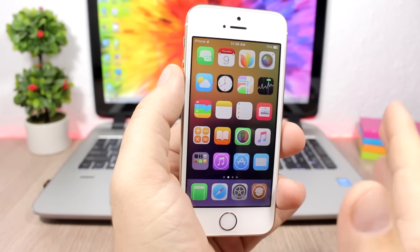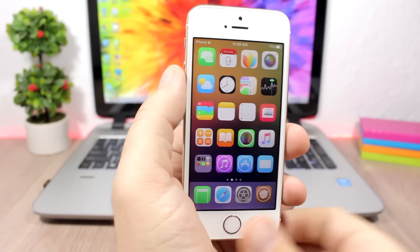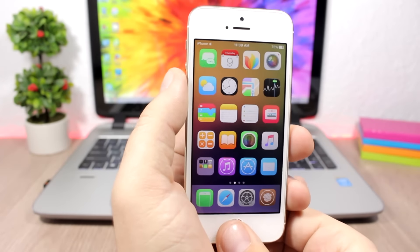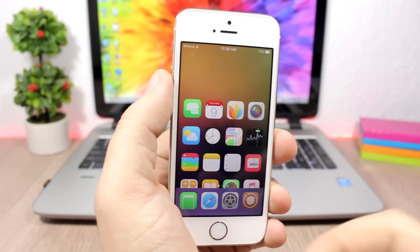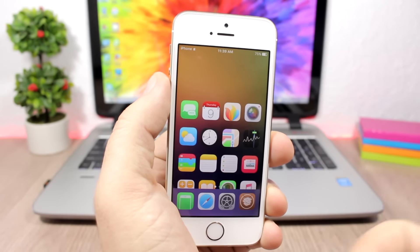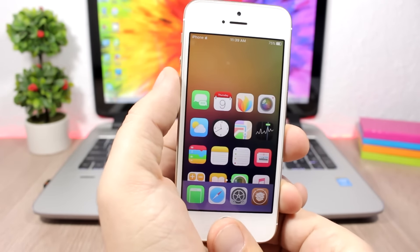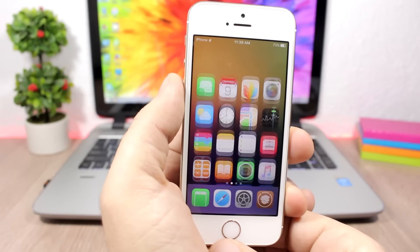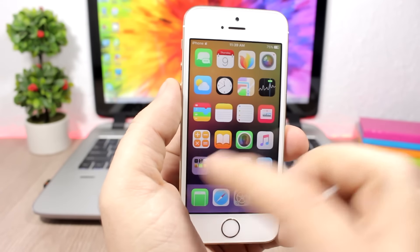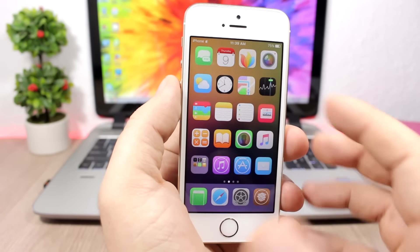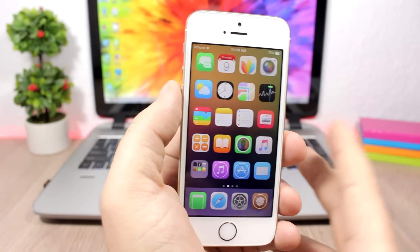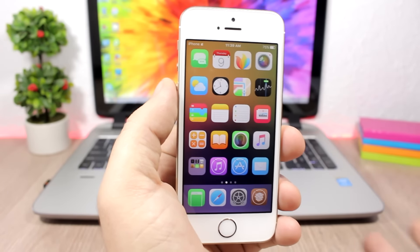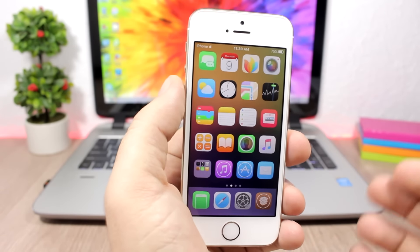Another tweak that I'm using here on the 5S is Reach All, which enables the reachability view on smaller devices that don't have this feature enabled by Apple. And also, you can see here I don't have any labels at the icons. This tweak is called HideLabels10, and you can install it from a repo which you will find of course in the description of this video.